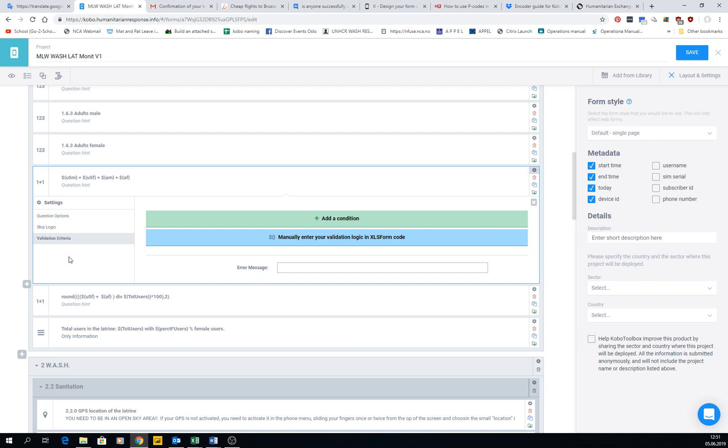That's it for calculations. In calculations you can do many other things, but I'm not going to explain much more. You can go into XLS form and read about calculations because I don't want to make this too heavy.